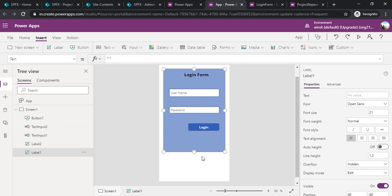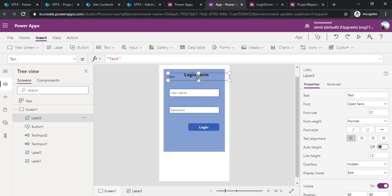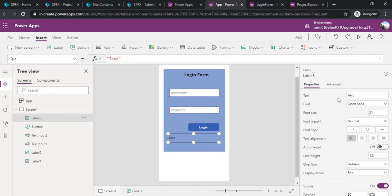If the username and password do not match I would be showing some label that you have entered a wrong password. I just added one label and under that label I have to change the text for it.